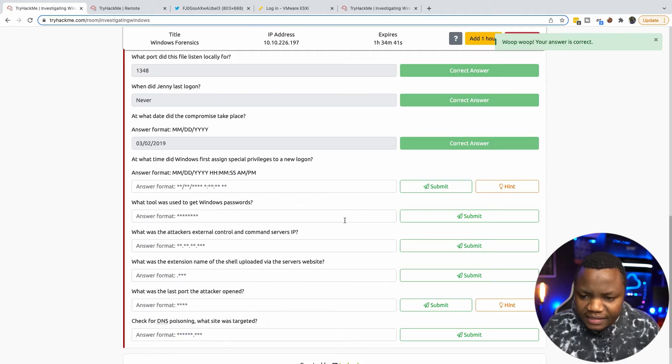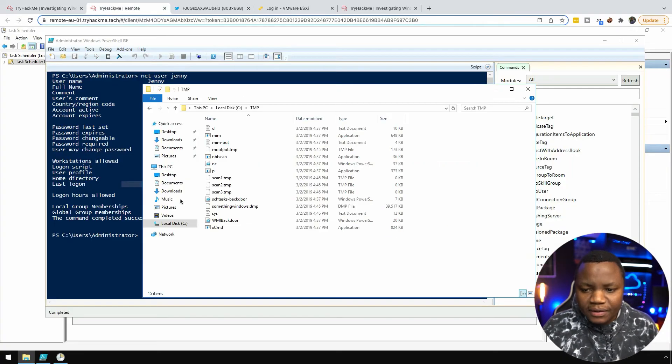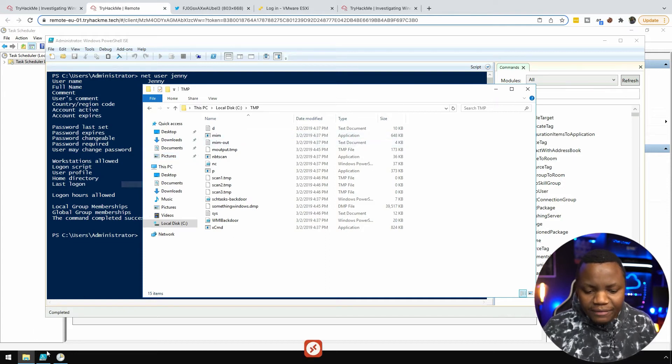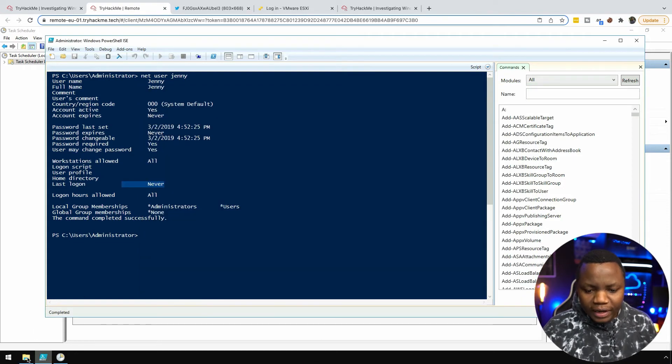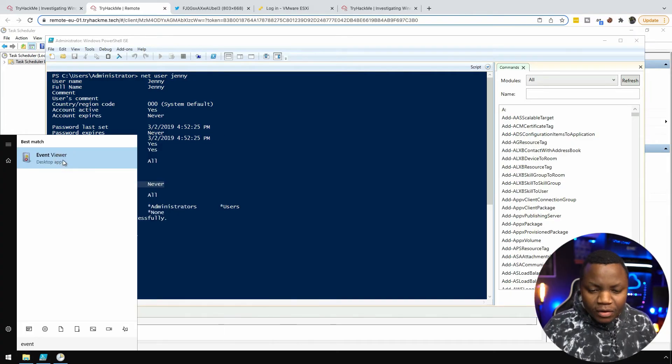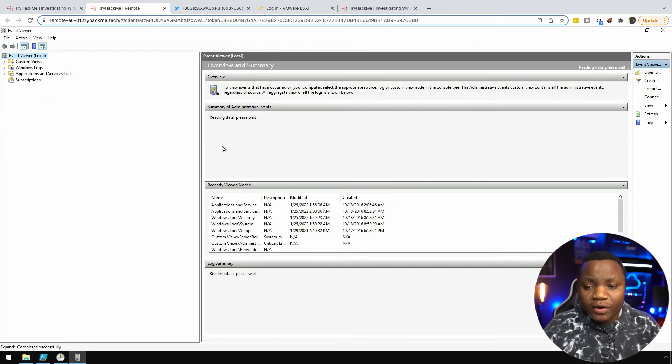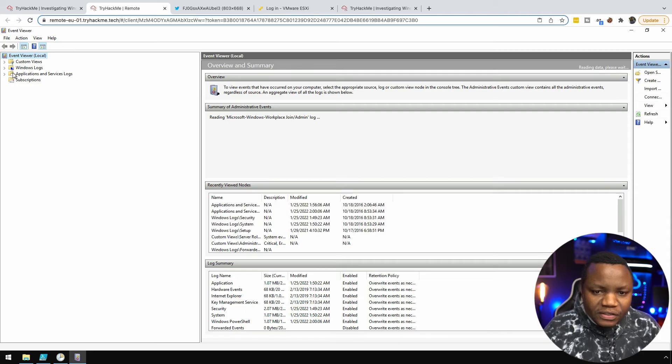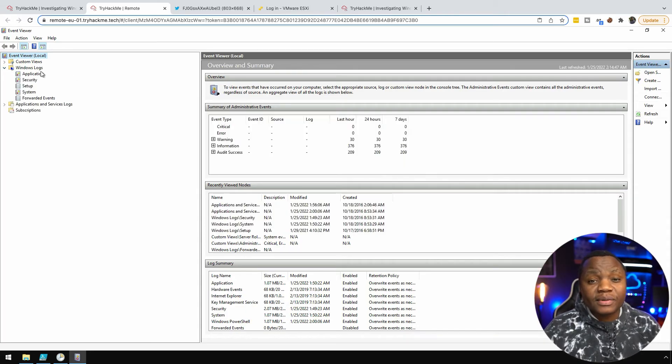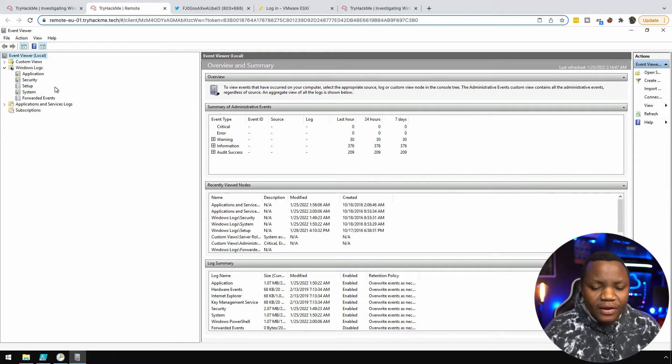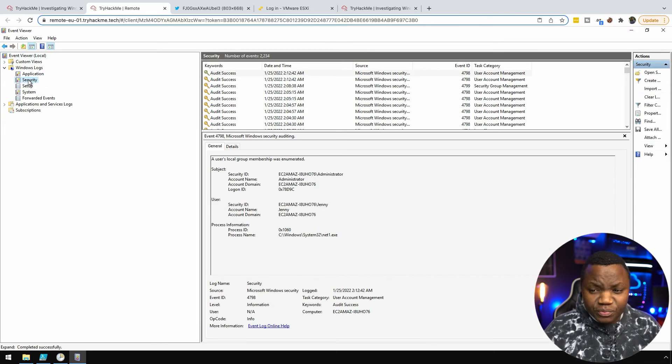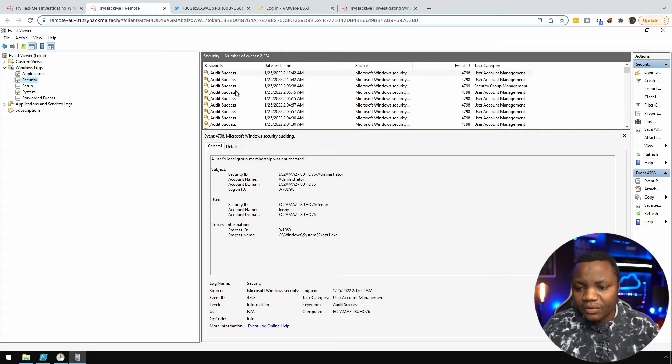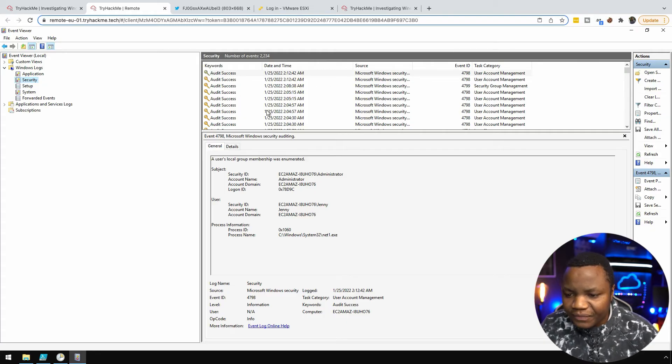At what time did Windows first assign special privileges to new logon? To do that, Windows does log everything. So we can go to Event Viewer and just view the things we're looking for. New logins when they happen, and this should be in the Windows Logs. These are the same logs that we send to Splunk. You can have this information in Splunk or somewhere else and it should be a security event because you assign new privileges.